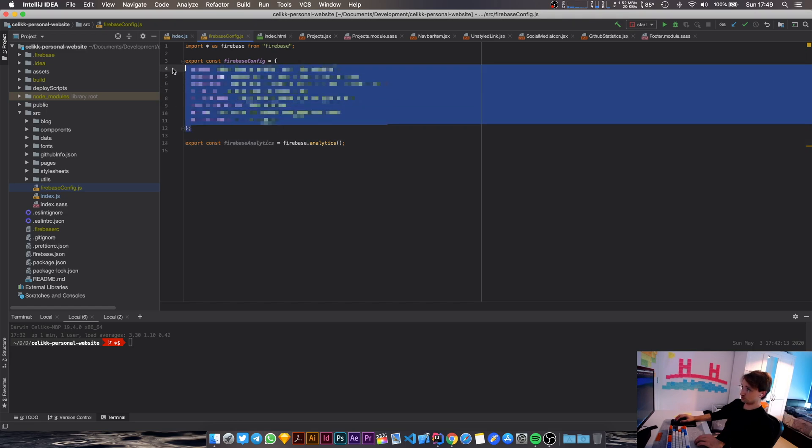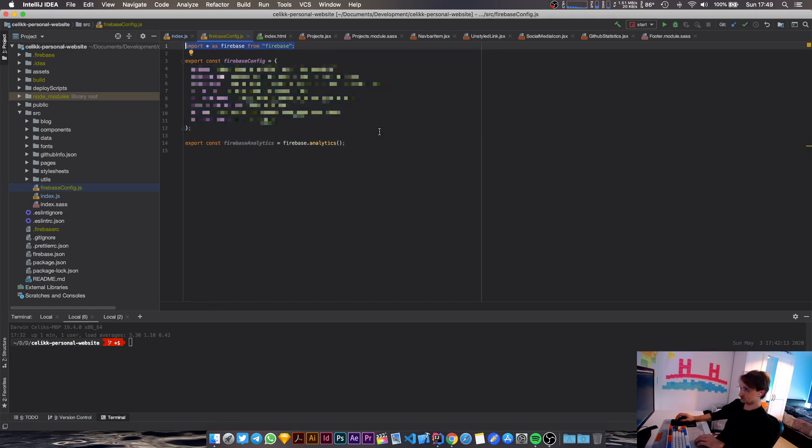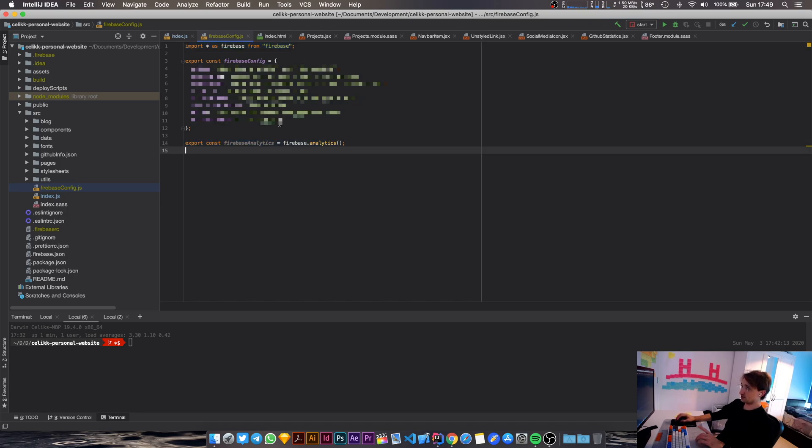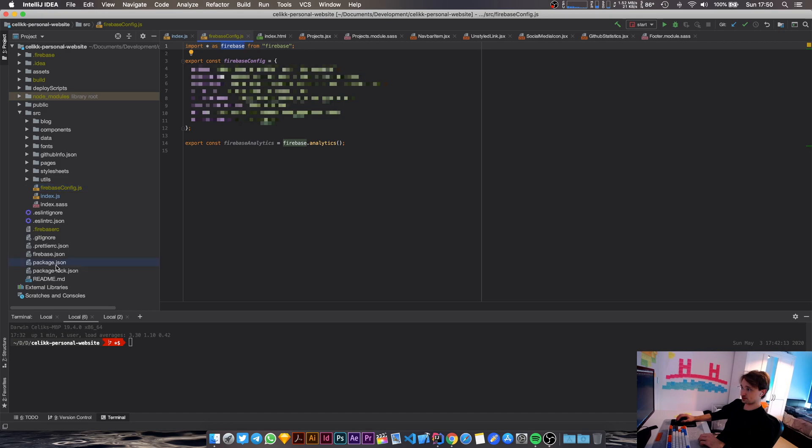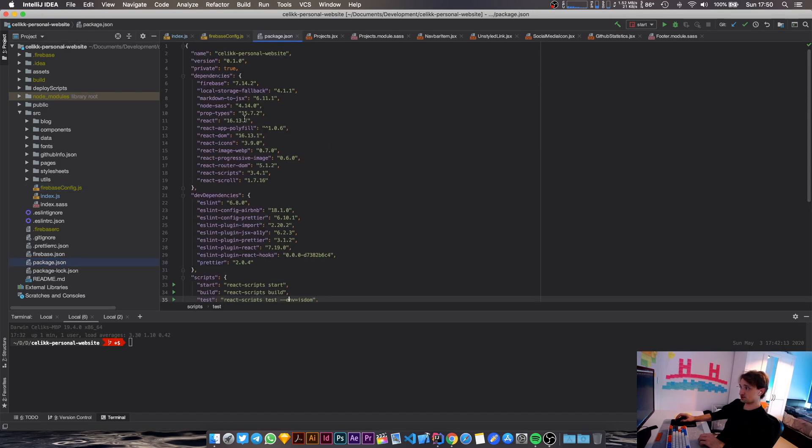So you put that into a constant variable, you import Firebase, and then you also initialize the analytics. But to be able to import this, you have to install a package from the Firebase libraries, and the package name that you have to install is basically Firebase.